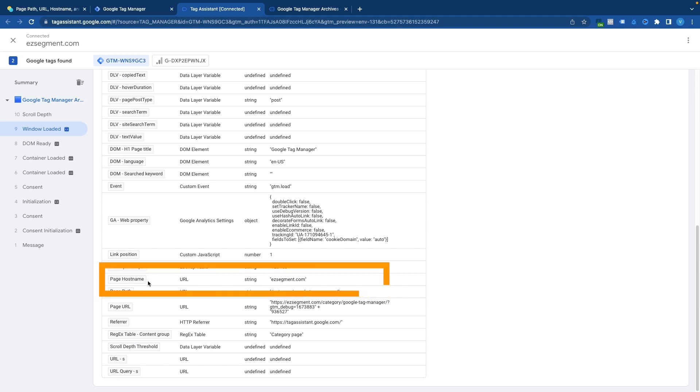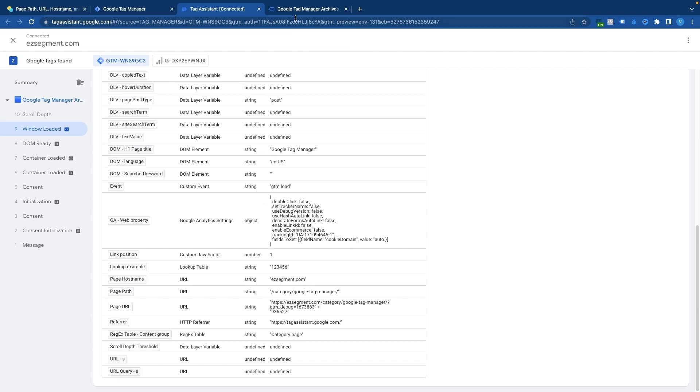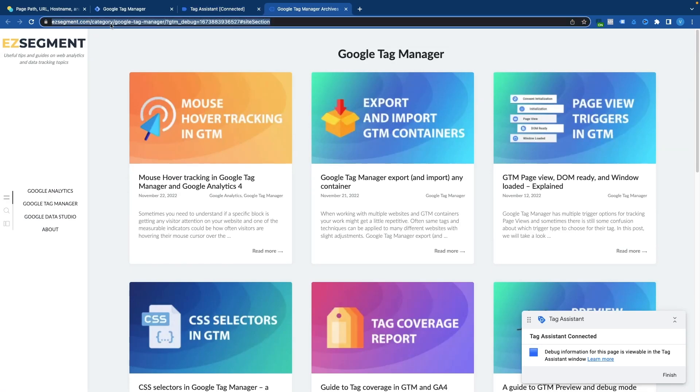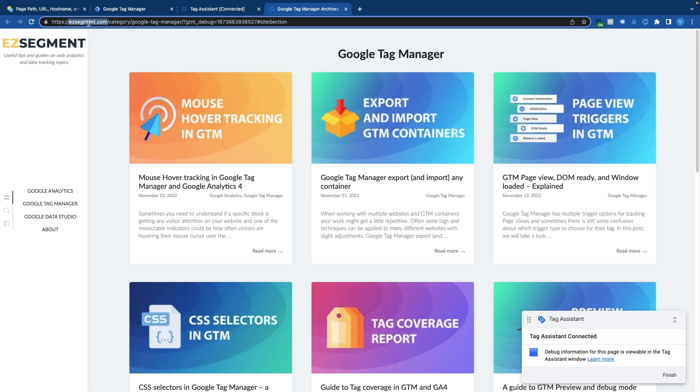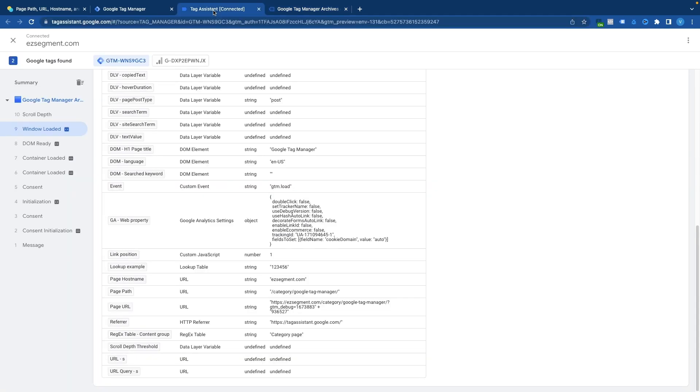So first we have page hostname. As you can see it reports my website domain here which is easysegment.com. In your case if you are previewing your website you should see your domain name here. So basically from the whole URL that I see in my browser window only the domain name will appear as this variable value. So it could be useful if you are using the same container on multiple websites or multiple domains to trigger your tags only on specific domain. You could also use that in lookup tables to load different tracking IDs for a specified domain and you can do all of that by using page hostname variable. And we will take a look at that in a minute.